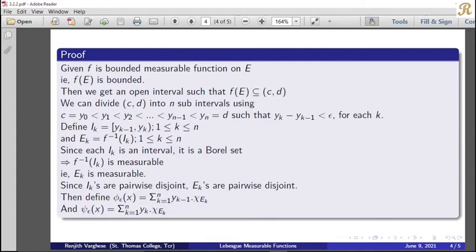We define I_k = [y_{k−1}, y_k] for 1 ≤ k ≤ n (closed sub-intervals). And we define E_k = f^{-1}(I_k) for 1 ≤ k ≤ n — the preimage of each sub-interval under f.